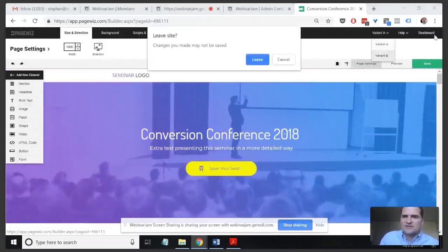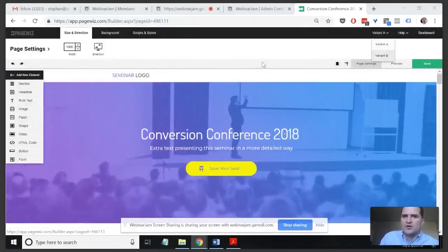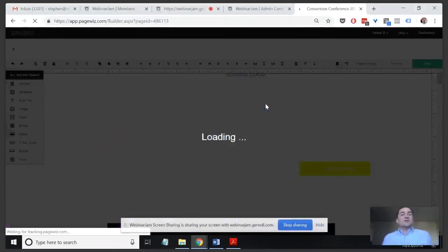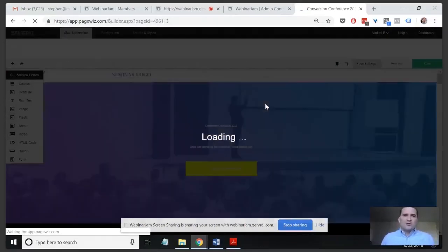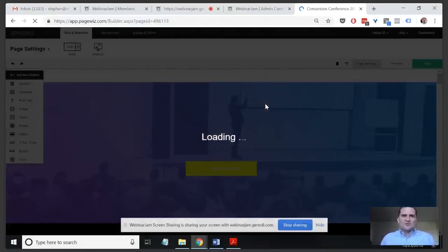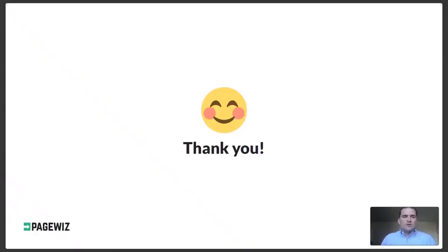You can then see in the dashboard what the different conversion rates are for each variant, essentially creating your own case study. Thank you to everyone for joining. I hope you enjoyed the presentation. On behalf of PageWiz and MarTechWiz, we hope to see you at our next webinar. Thanks so much for joining.